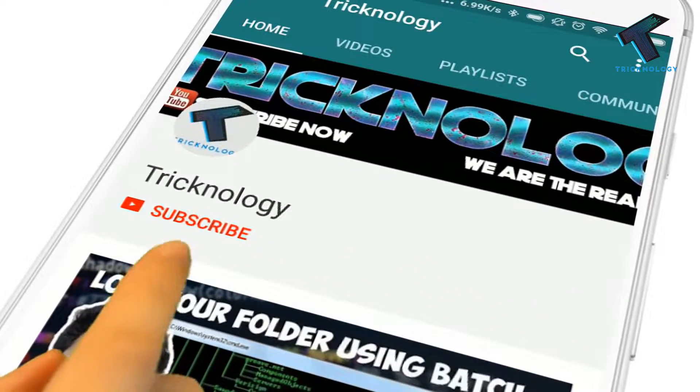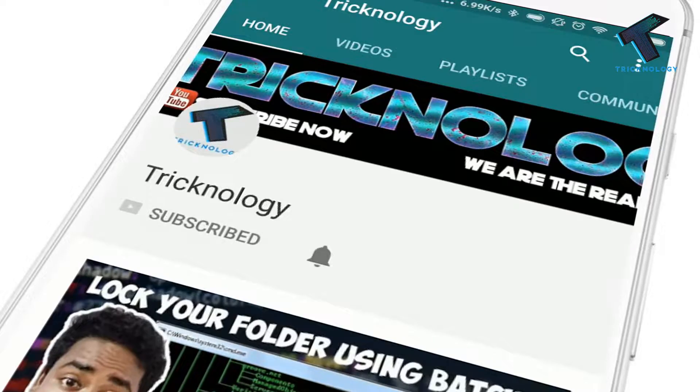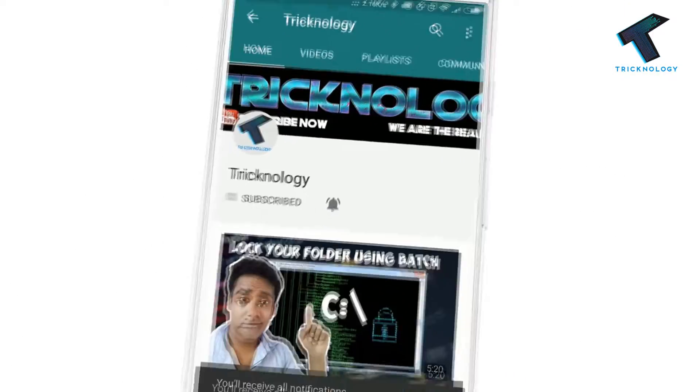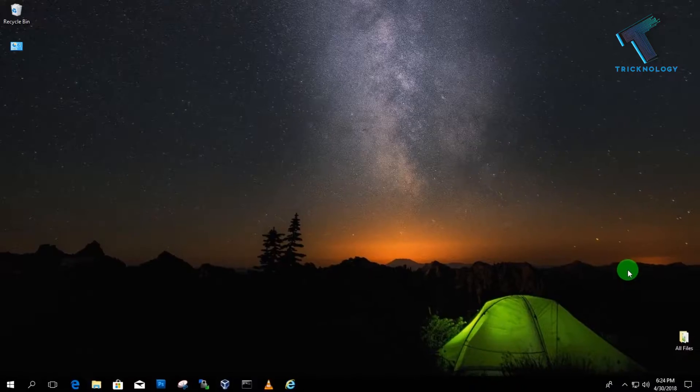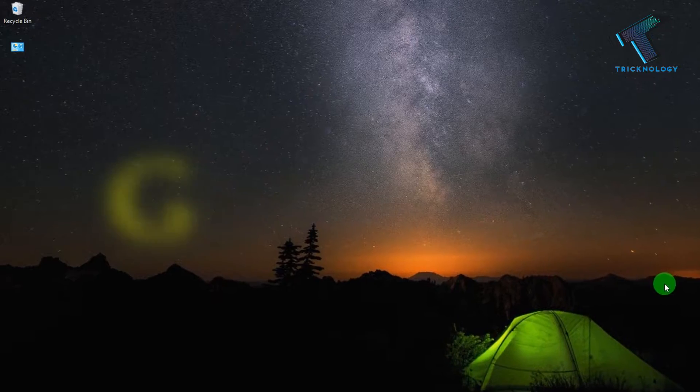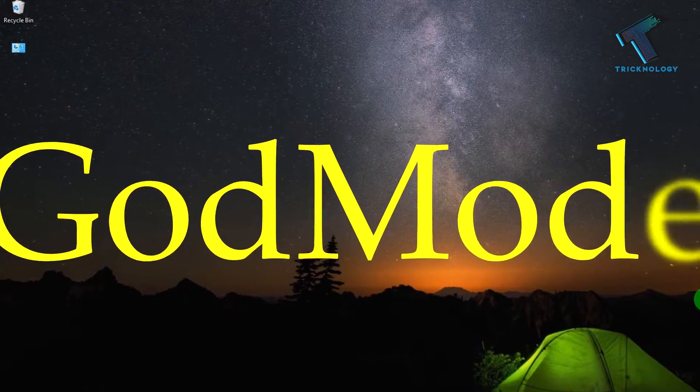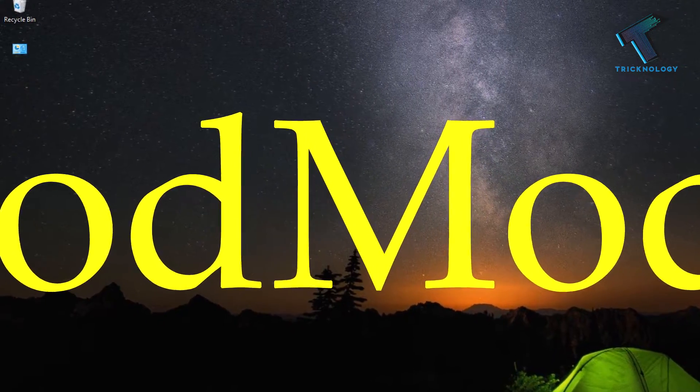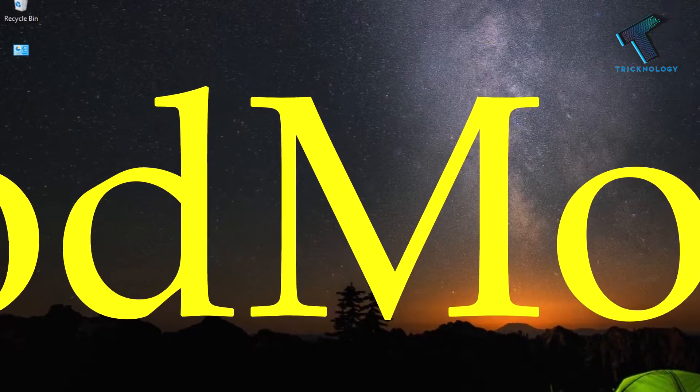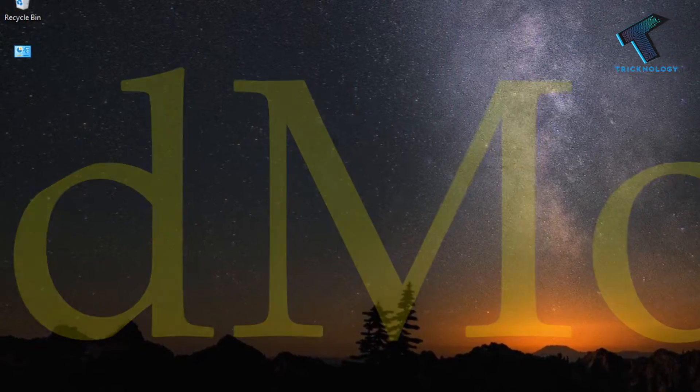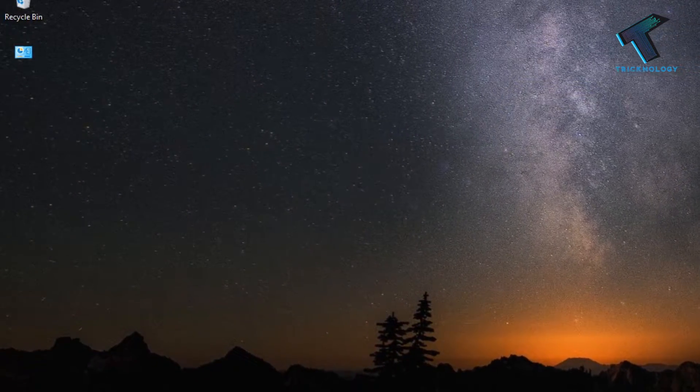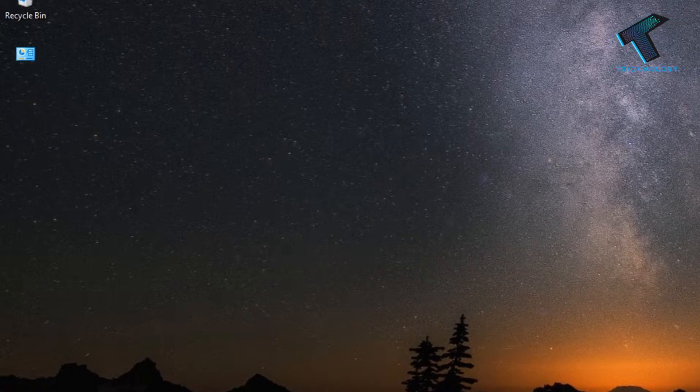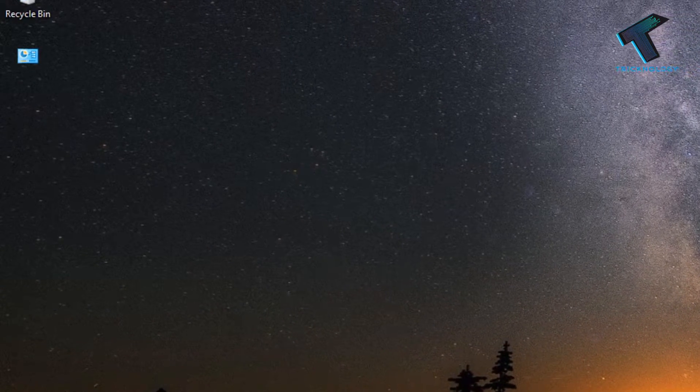Hello friends, subscribe to Technology and press the bell icon to never miss updates. Hey guys, welcome back to our channel Technology. As you know, GodMode is a special folder in every Windows operating system. With the help of this folder, you will get quick access to your computer tools and settings which are normally hidden away.